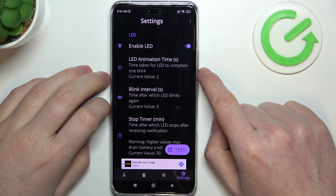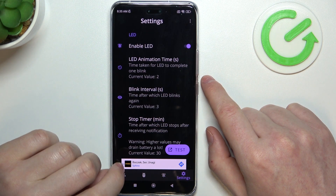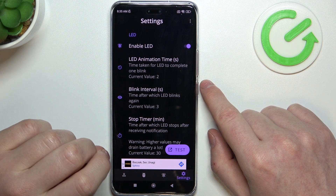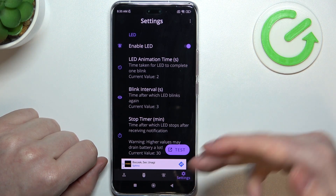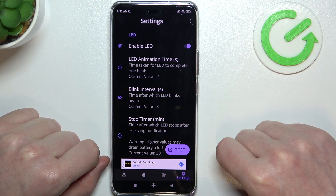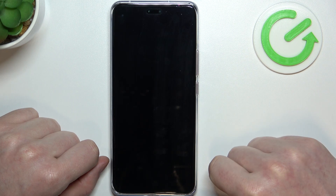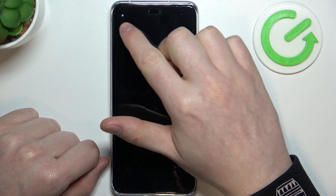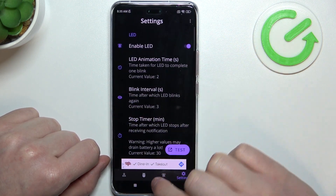And if we go to our settings, we can customize the LED lamp with different size, shape, color, or even a place on the screen. Now let's click on the test button and right here we can find our LED lamp.